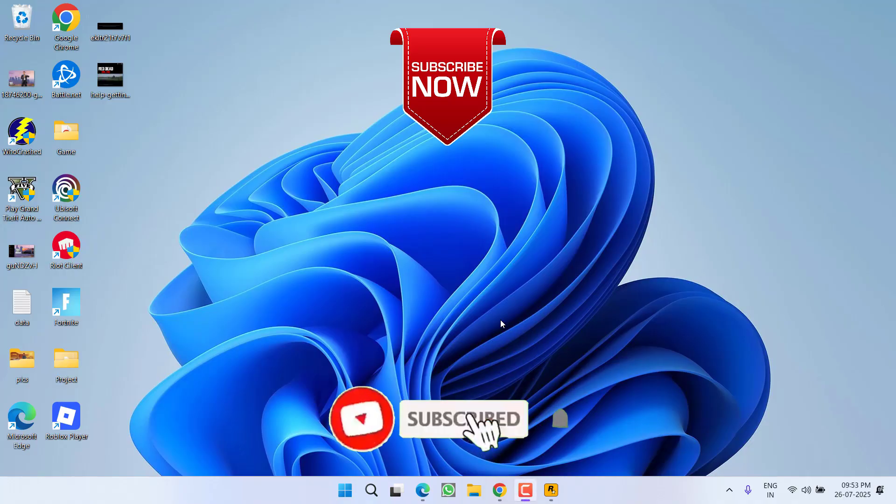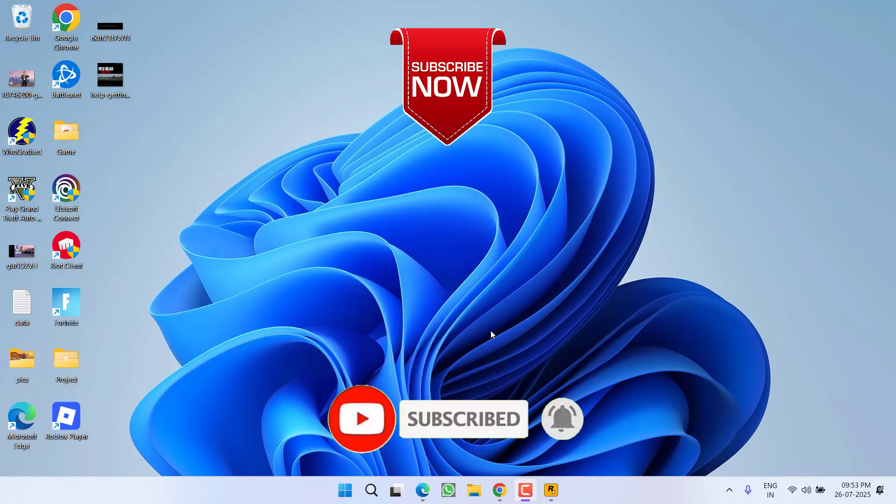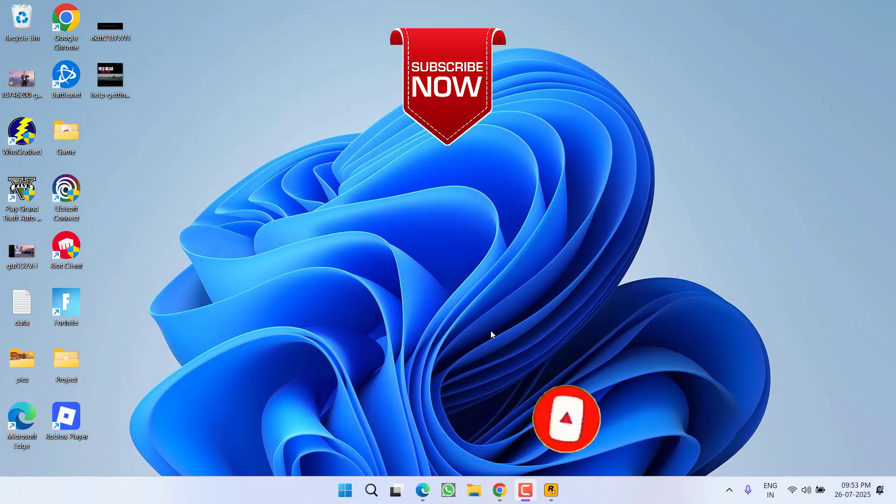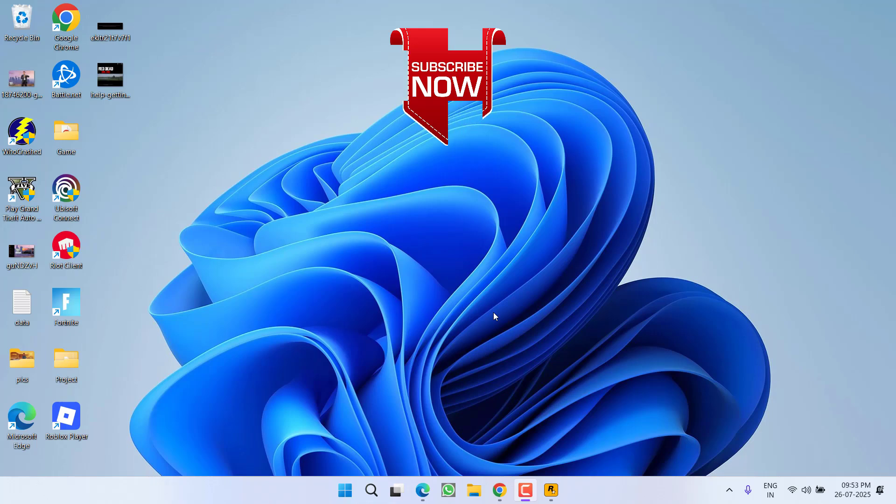So as of now, that's all about it, friends. If this video works out for you, I request you to please click on the subscribe button and turn on the bell notification icon to continue receiving updates from my channel. Thank you so much, friends. Thank you for watching.